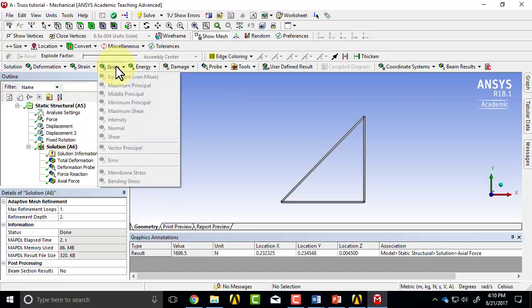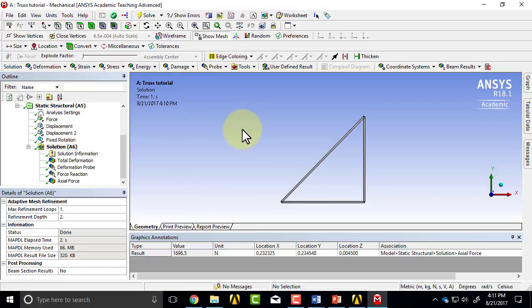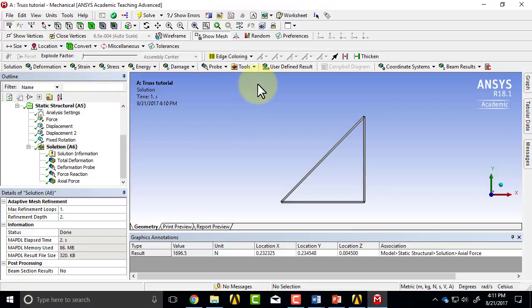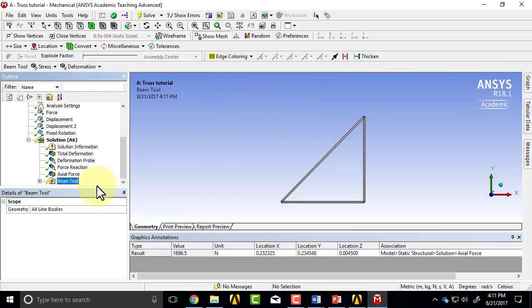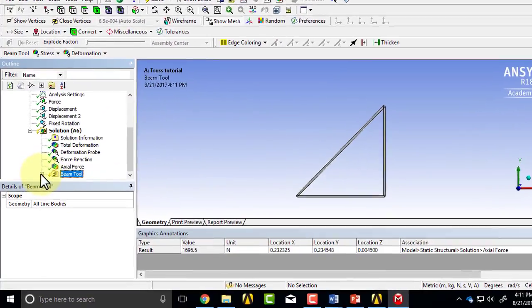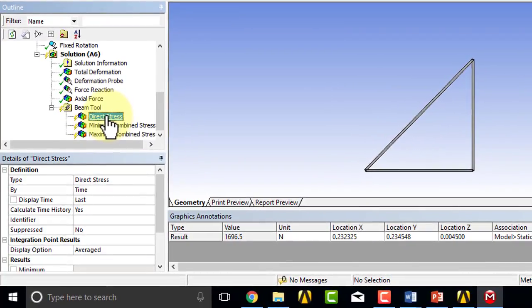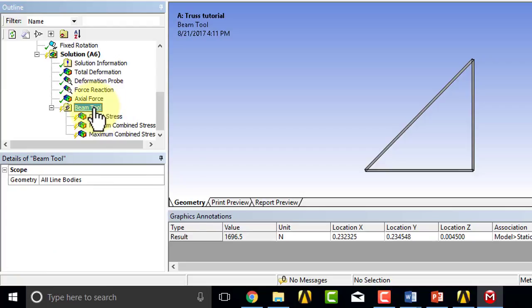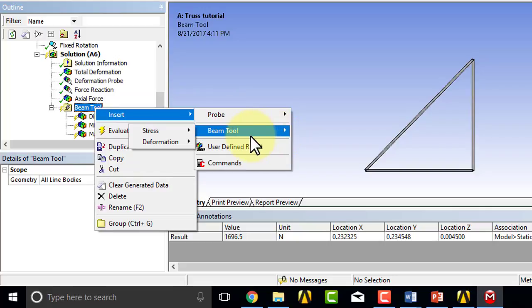I can't do it over here because if you had a volume you could do the stress over there. Line bodies behave differently because the mathematical model is different. So what I have to do is say tool, beam tool, and what we need is the direct stress. The direct stress is the stress due to extension or contraction as opposed to the bending stress.